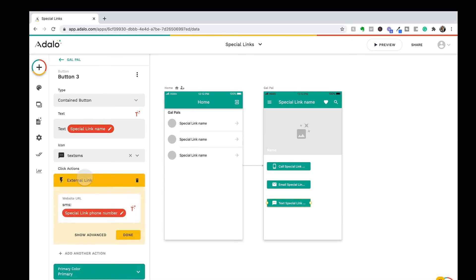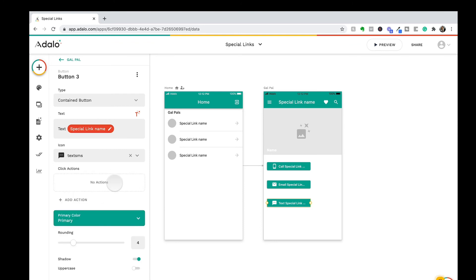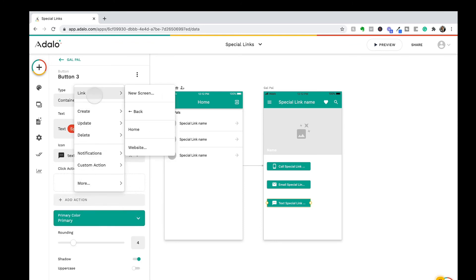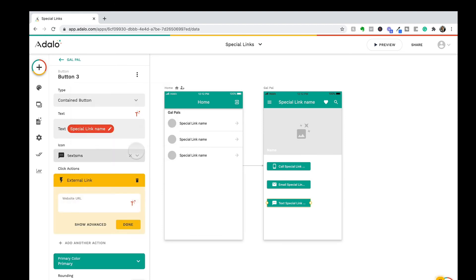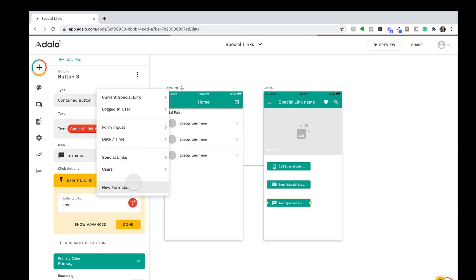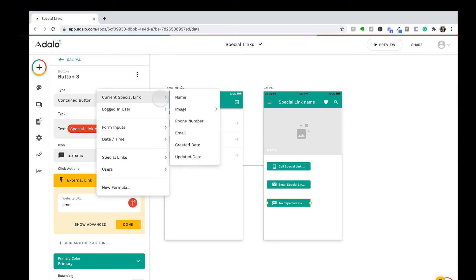Lastly, on the text option, we are using the 'SMS:' prefix to send a text message from within our Adalo app. So when you're getting this set up, all you need to do is create an action, link it to a website, and then you can simply enter in your prefix and your magic text, and you will be set up and ready to go.